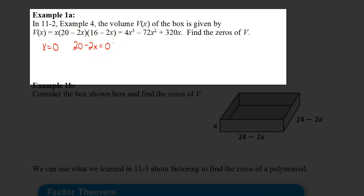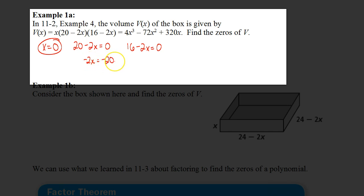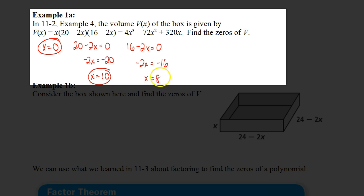The second factor is (20 minus 2x), so we set that equal to zero. The third factor is (16 minus 2x), set that equal to zero as well. For the first factor, x equals zero. For the second, subtract 20 from both sides and divide by negative 2 to get x equals 10. For the third, subtract 16 from both sides: negative 2x equals negative 16, so x equals 8. So the zeros of this polynomial are at 0, 10, and 8.